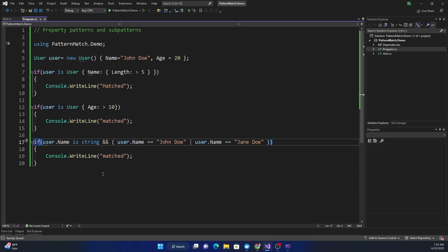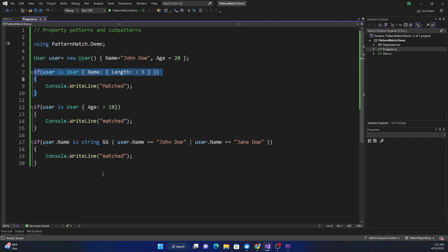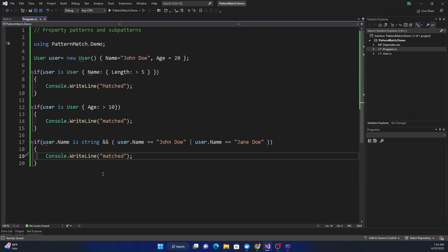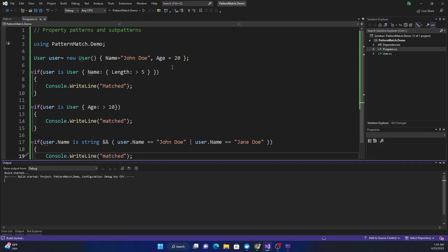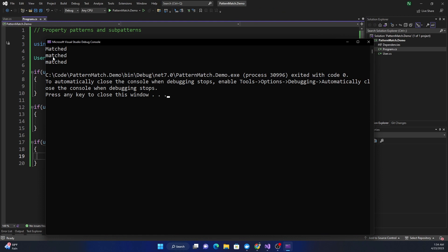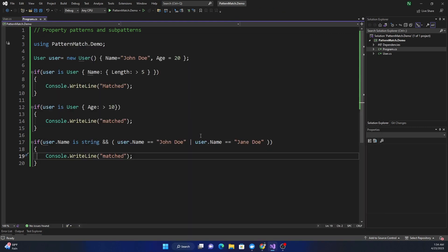I find property pattern match to be much more useful compared to these, because this can be done without this added OR pattern match. It doesn't add a lot of value to the language feature, but this is another thing. We can see the third one is also showing up as matched.